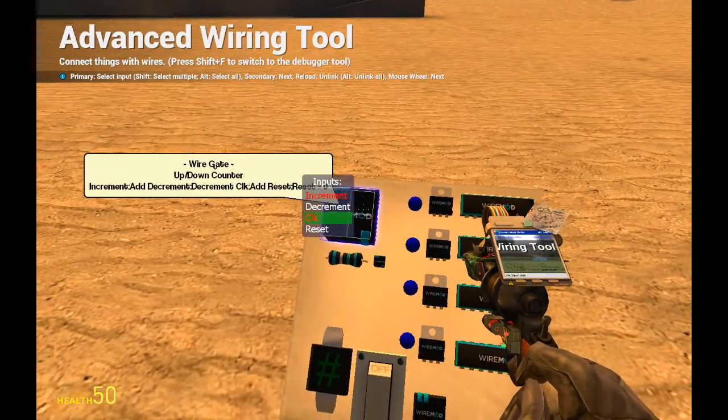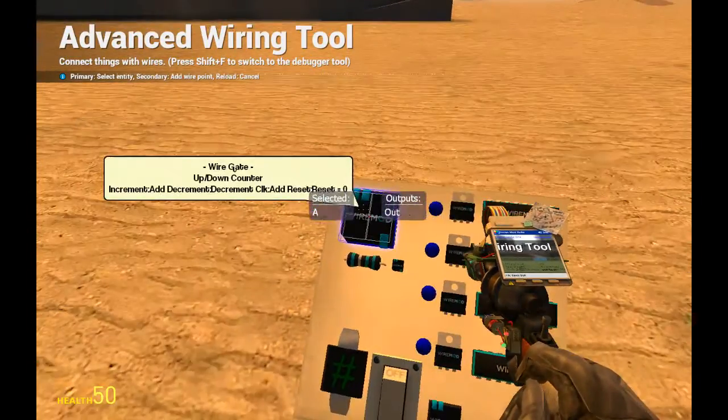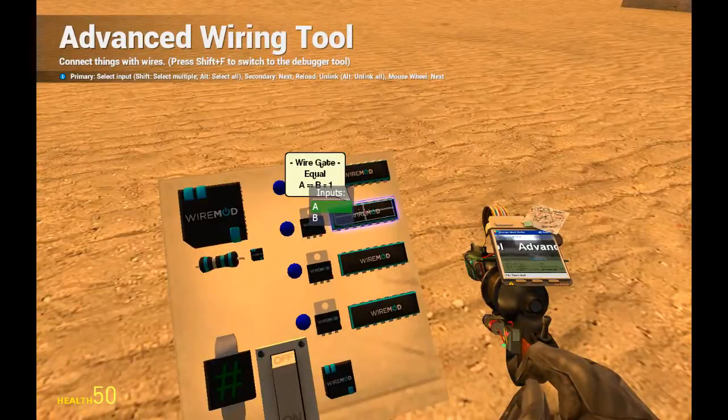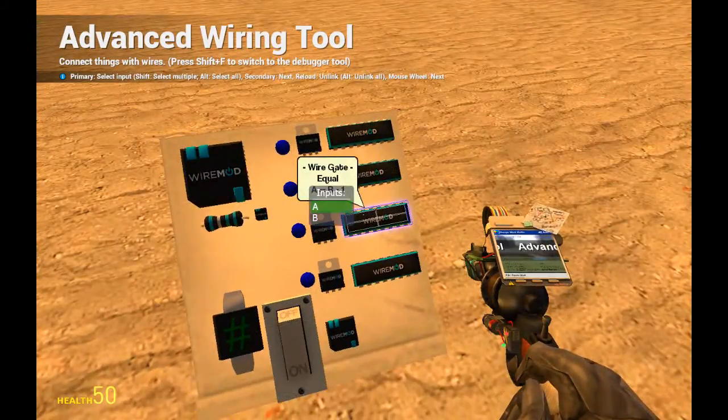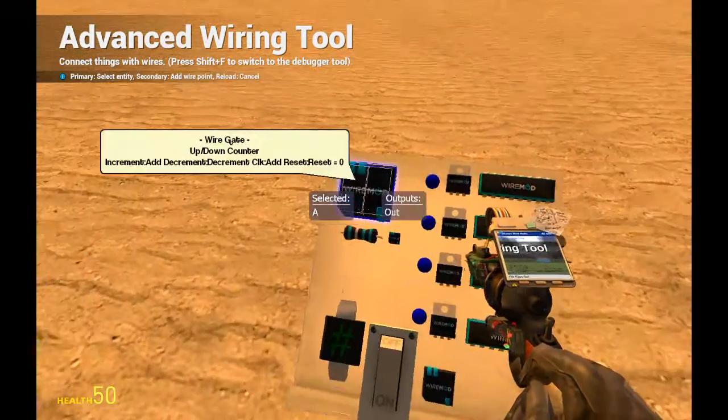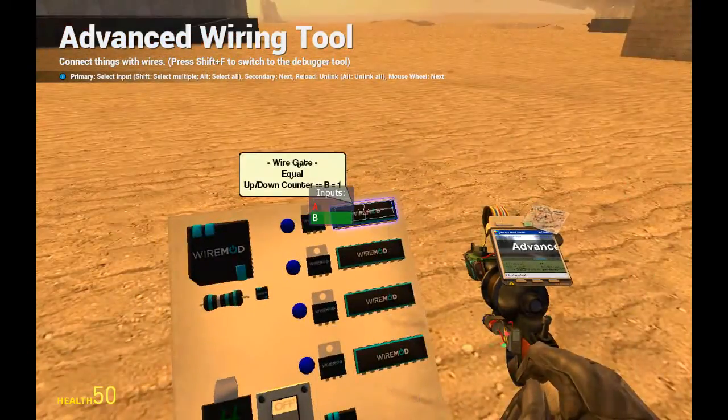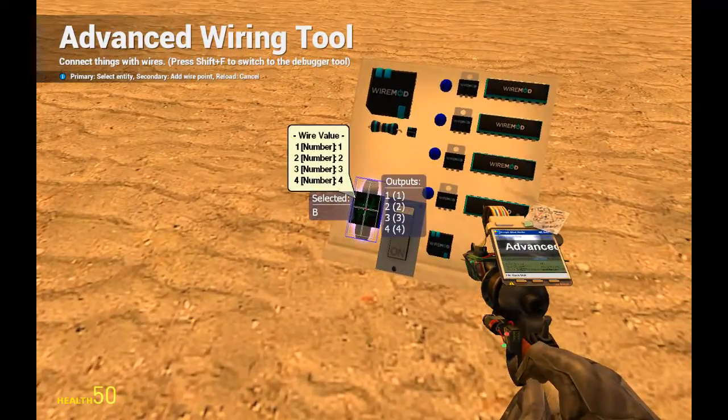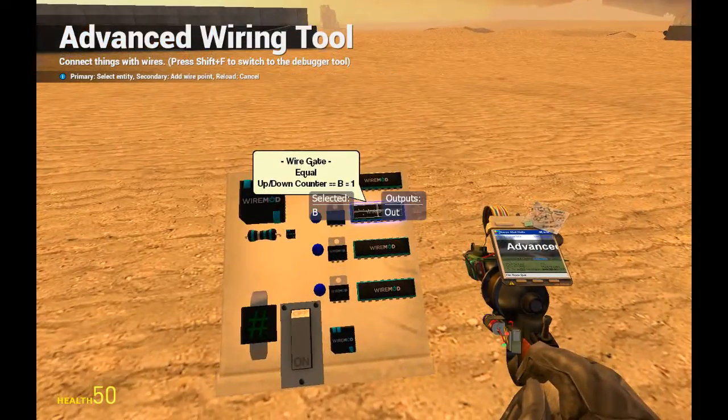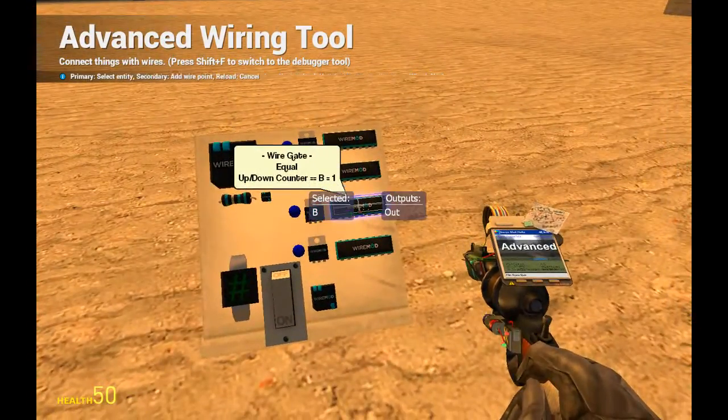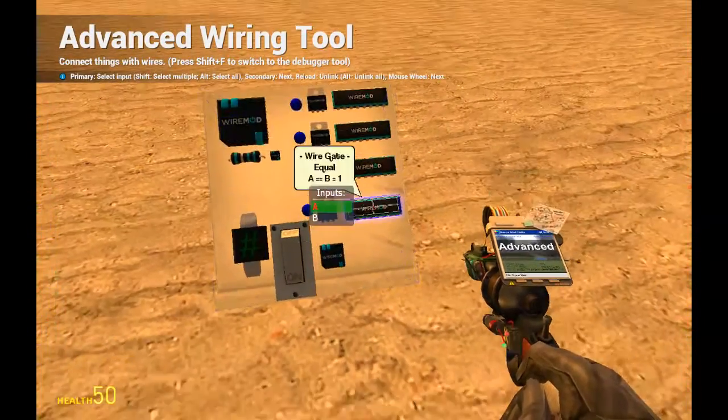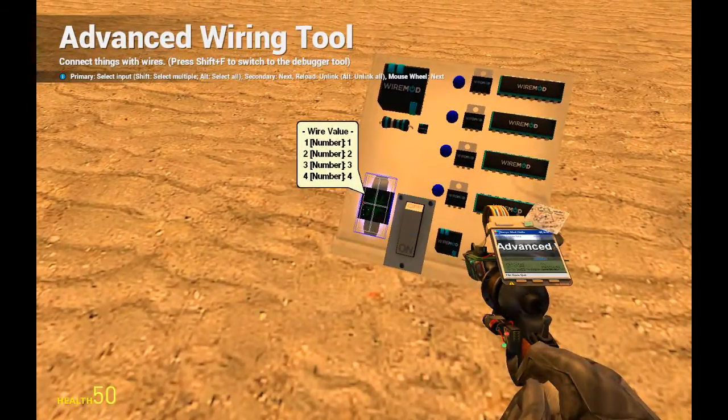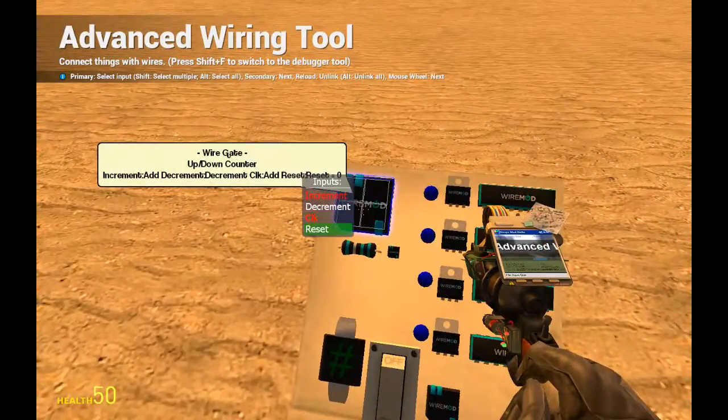Then we want to have every A of these equal gates on the up down counter. And B we should connect to one, the second B to two, the third B to three, the fourth B to four. It's really simple.